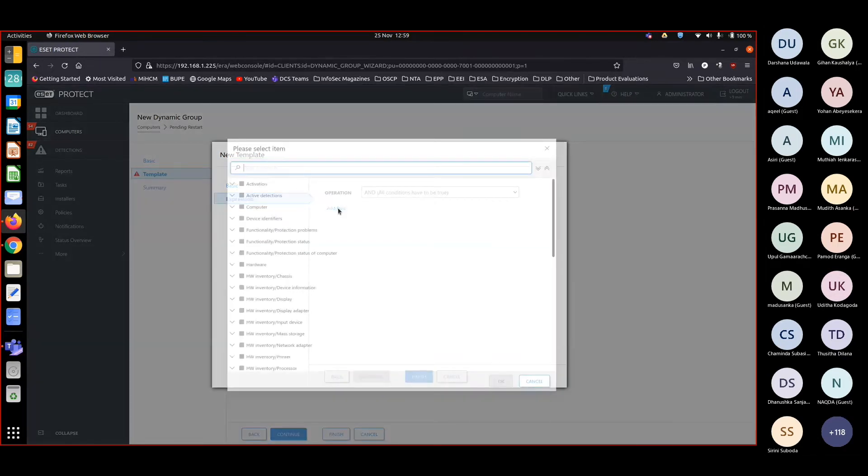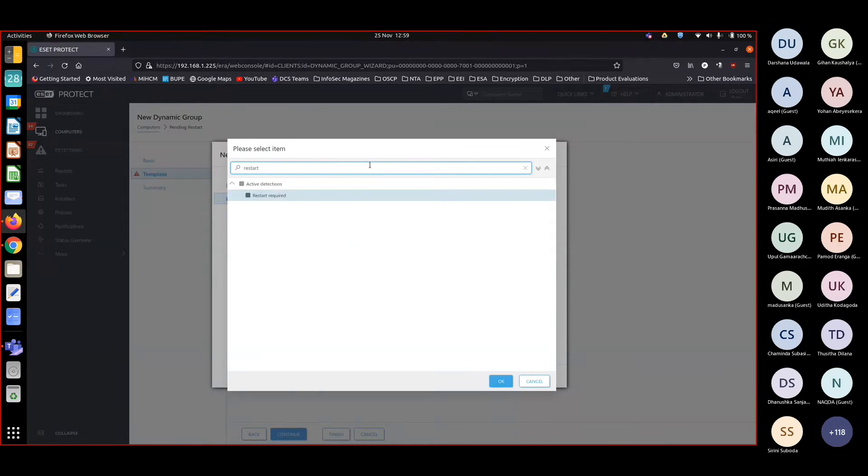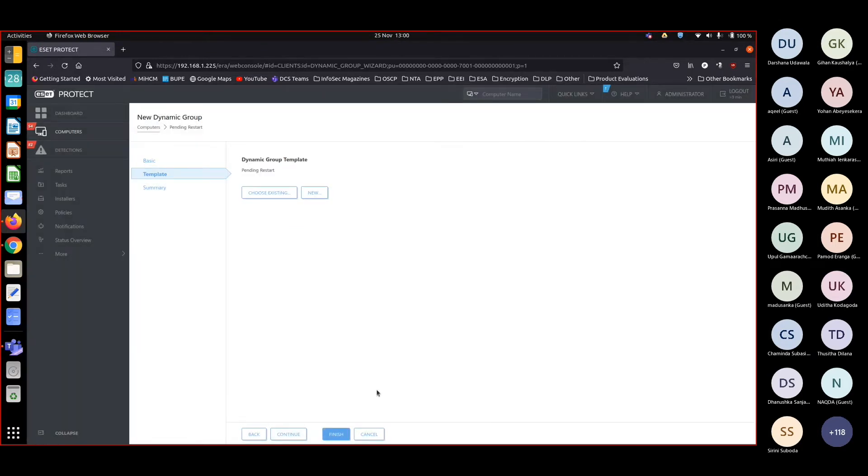So I can't remember where it is. I will just say restart, restart required, active. It's under active detections. Okay, restart required, yes, equals yes. So that's the rule. So dynamic group is completed.